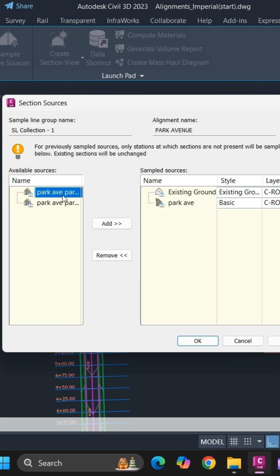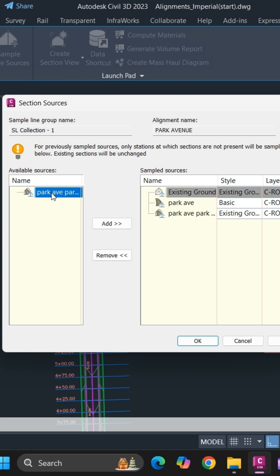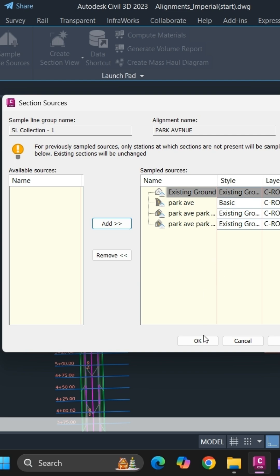To add them, select and click on add. If you want, you can specify the style as per your requirement. If not, simply click OK.